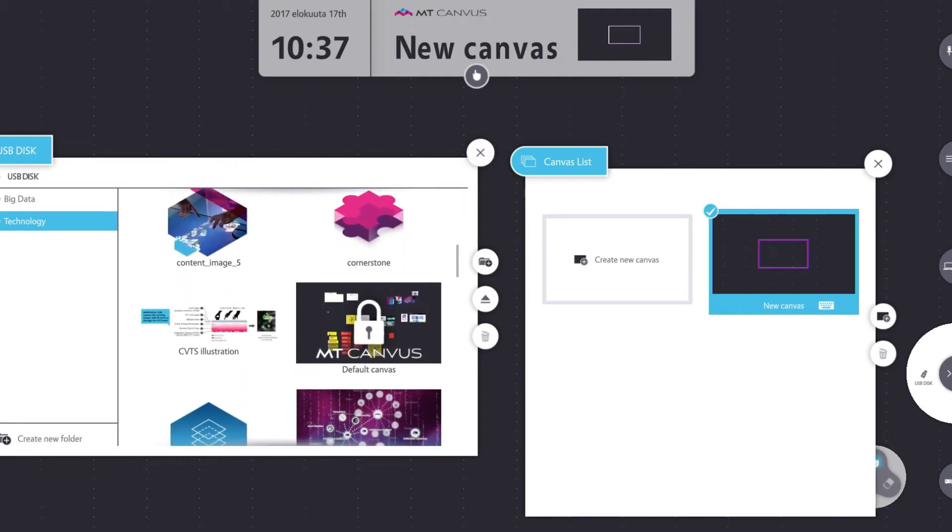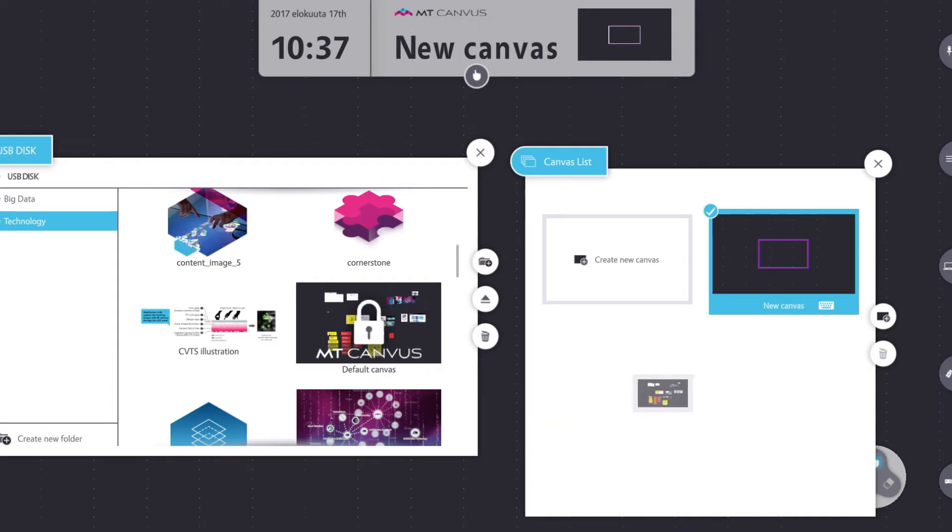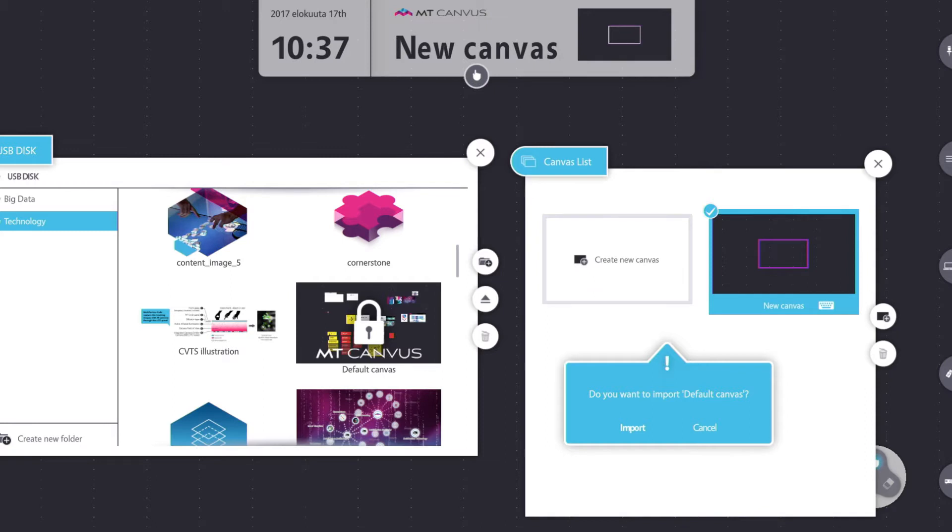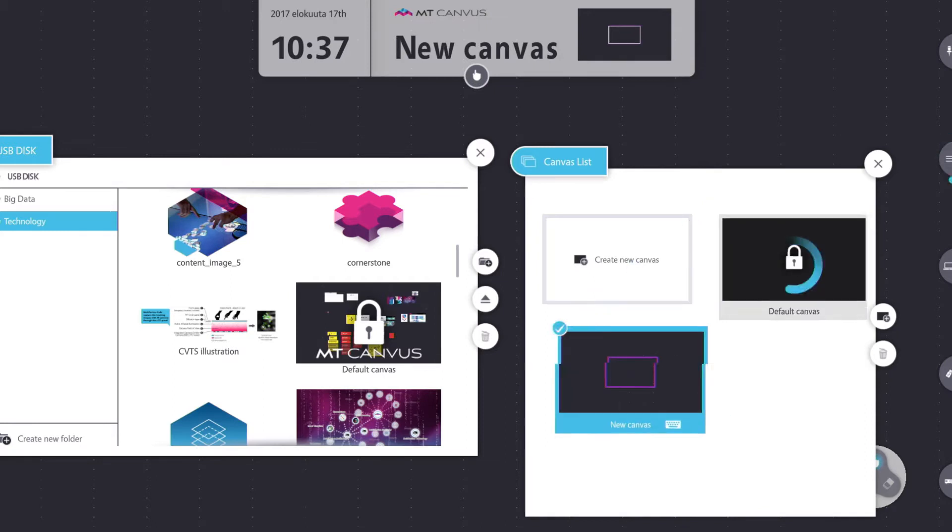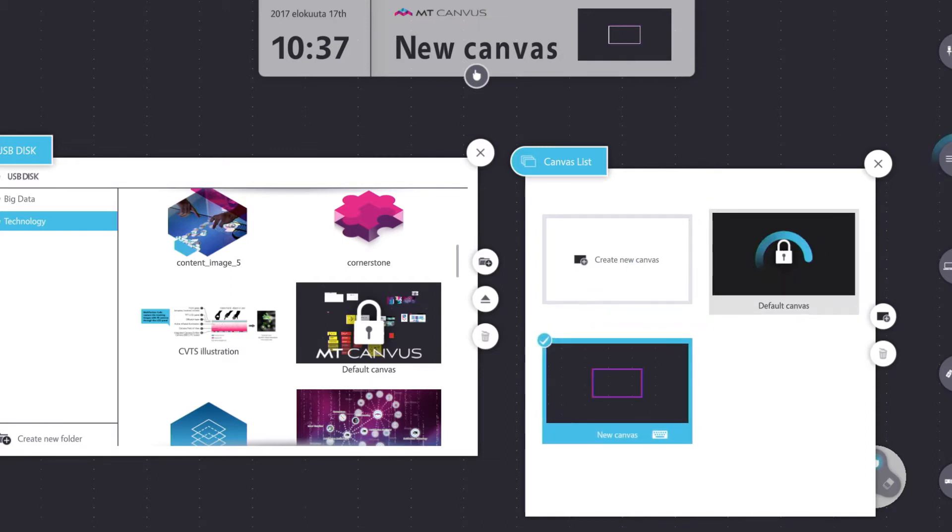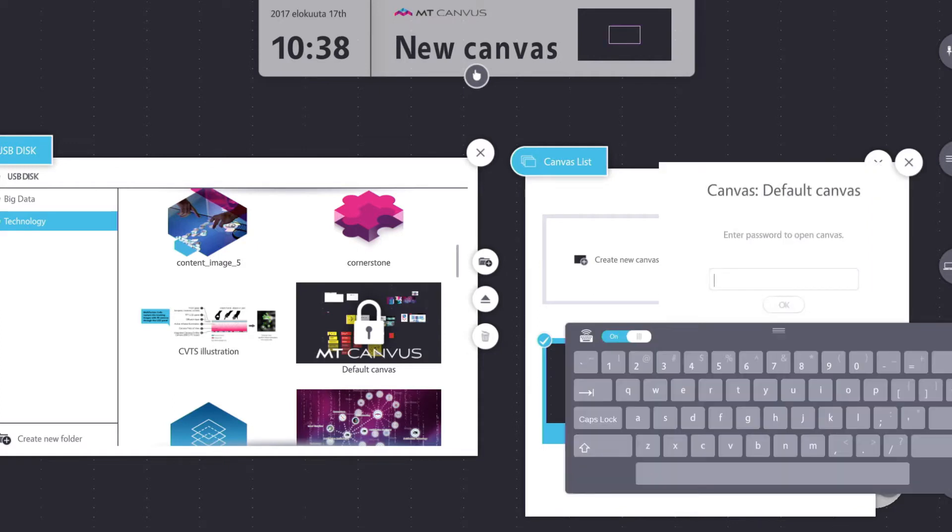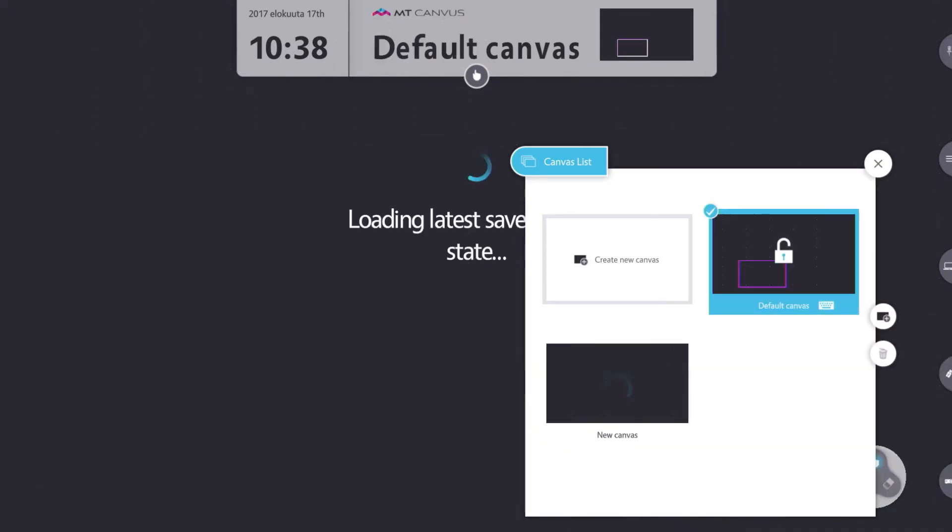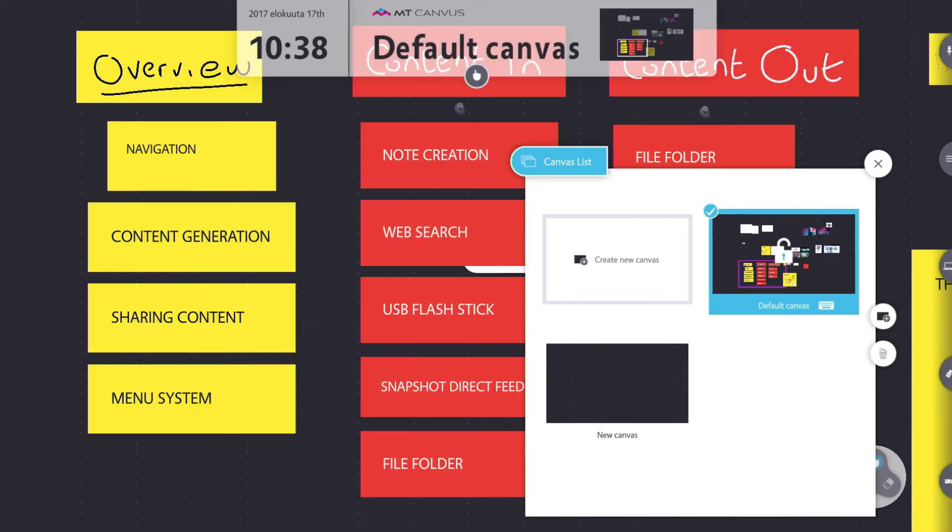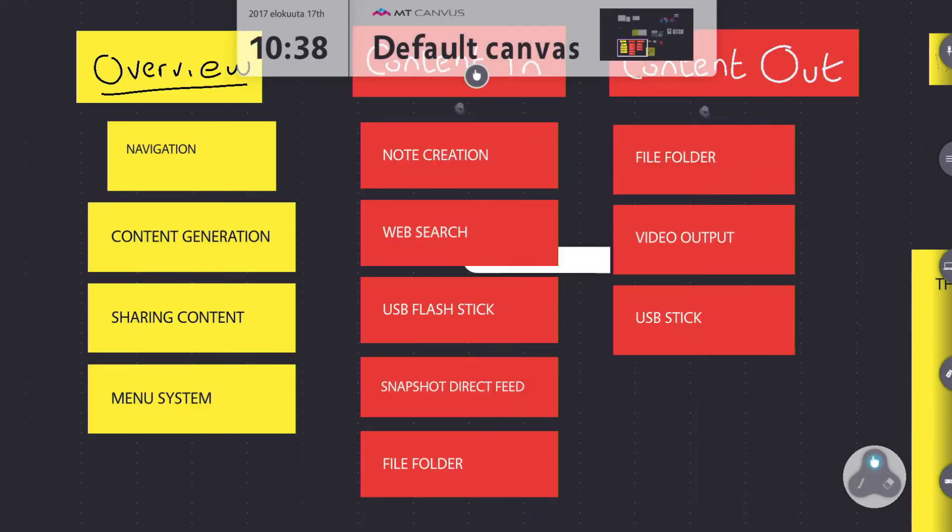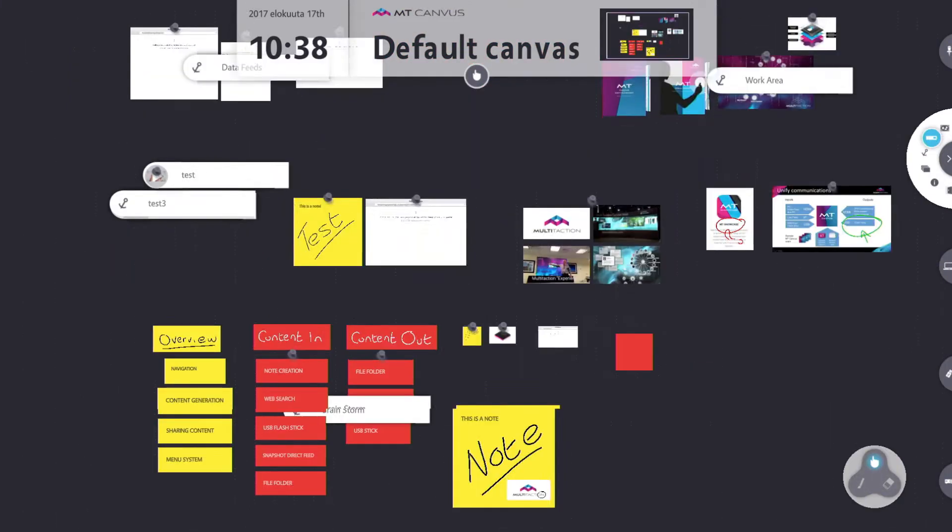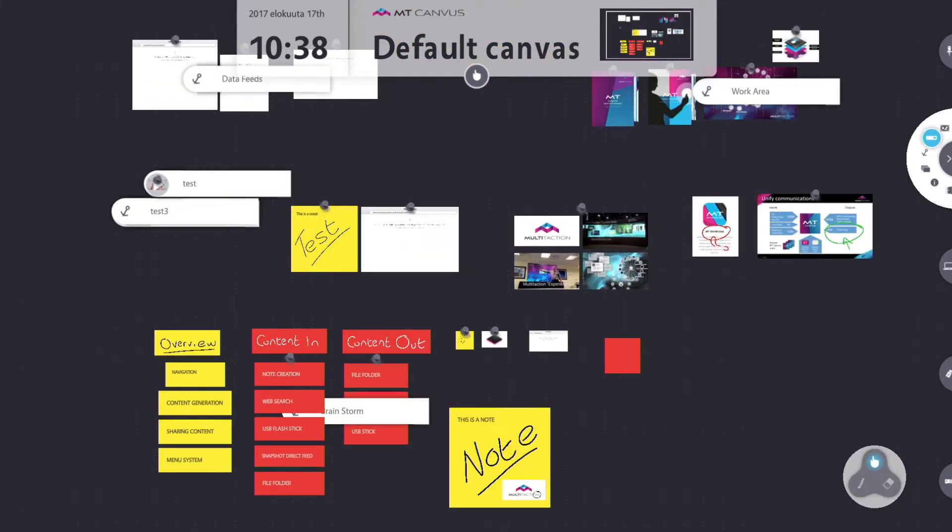All I have to do is touch, drag, and drop it into the canvas list. And it asks me do I want to import that canvas, and I do. So it's going to go ahead and do that. And as soon as that's complete I can attempt to open it. Of course it's still password protected, so let me put my password in. And hey presto, there is my complete canvas again.